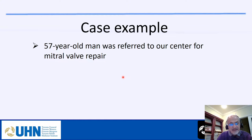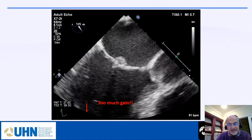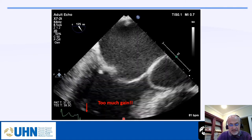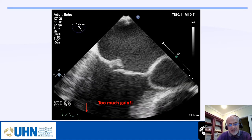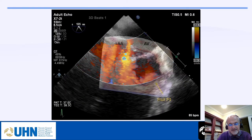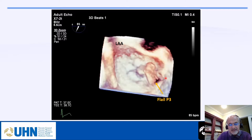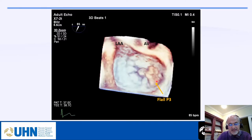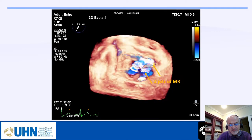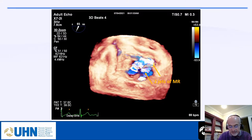Let me give a case example. A 55-year-old man was referred to our center for mitral valve repair. The first image shows a flail posterior leaflet — the gain is too high, and while we like a good ECG trace, it is often not possible in the OR. This is severe MR, anteriorly directed. The 3D pre-op study shows a flail P3, which we need to communicate to the surgeon before surgery begins.